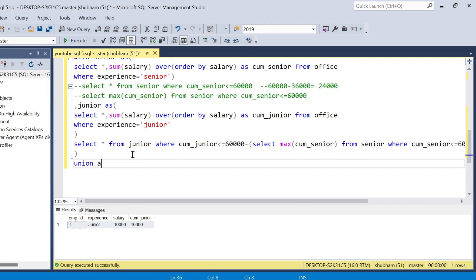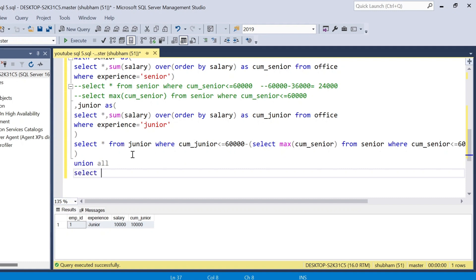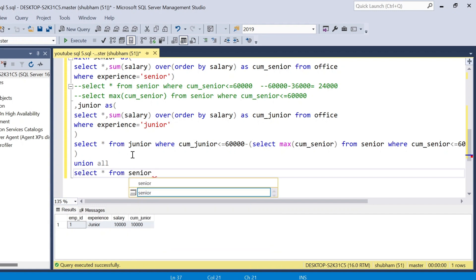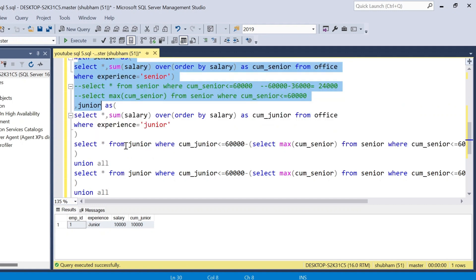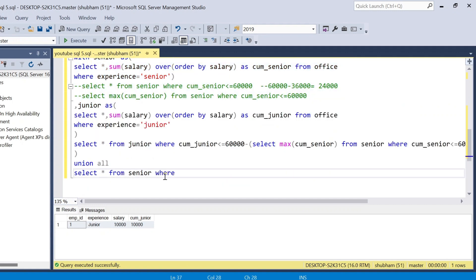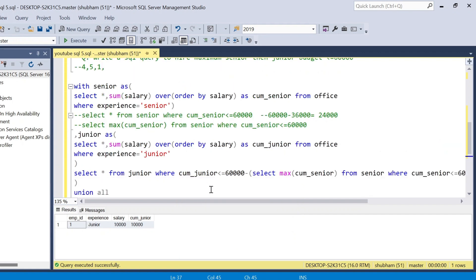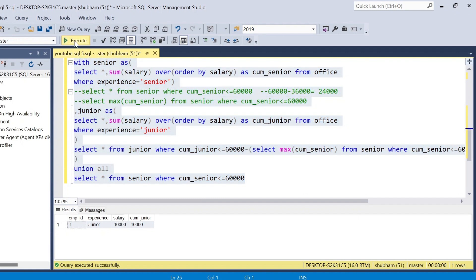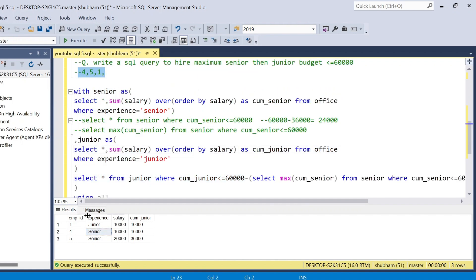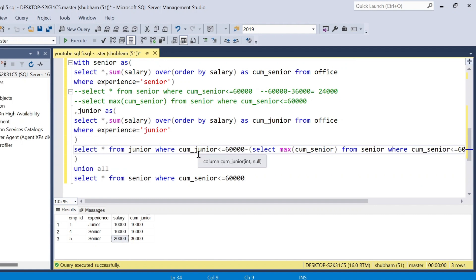To show both senior and junior results together I use UNION ALL. SELECT * FROM junior_cte WHERE cumulative_junior <= 60,000 - (max senior subquery), UNION ALL SELECT * FROM senior_cte WHERE cumulative_senior <= 60,000. If I run the total query I will get the expected output: employee IDs 1, 4, and 5, with salaries 10,000, 16,000, and 20,000 — totalling 46,000.